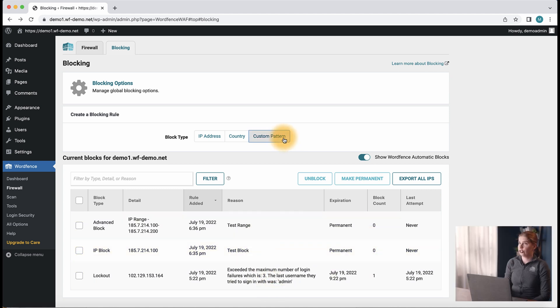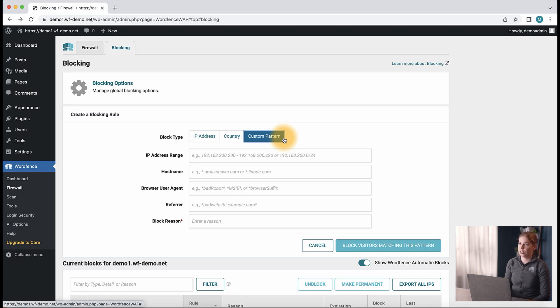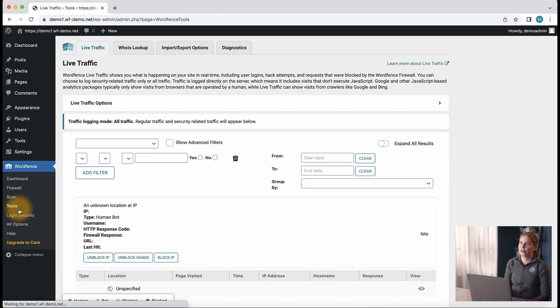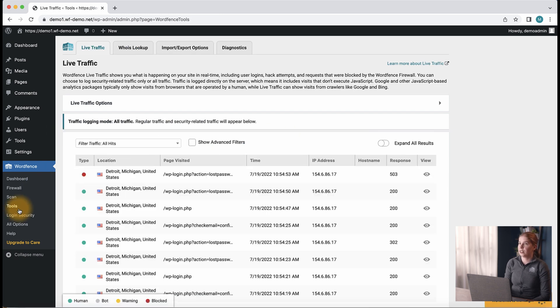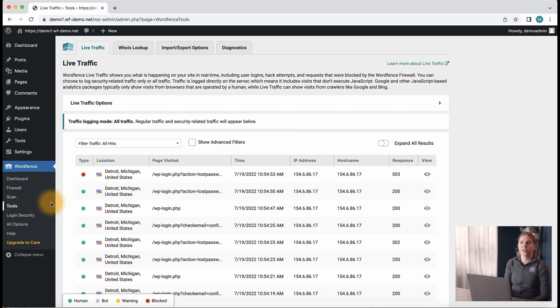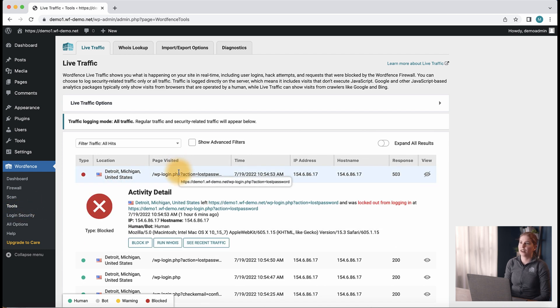If you're unsure of the information necessary to input into the block fields such as the IP, user agent, or hostname, and you know that the malicious traffic has recently hit your site, you can navigate to the live traffic page and expand the relevant traffic hits in order to get the necessary information to populate the block via the blocking page.